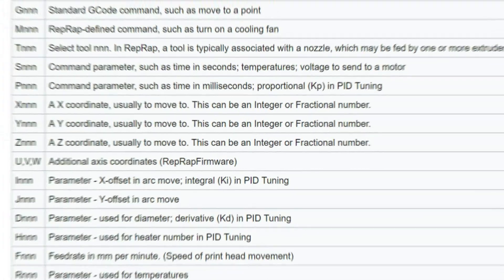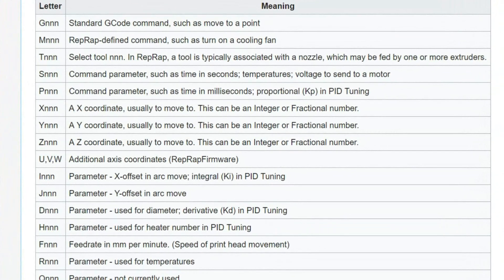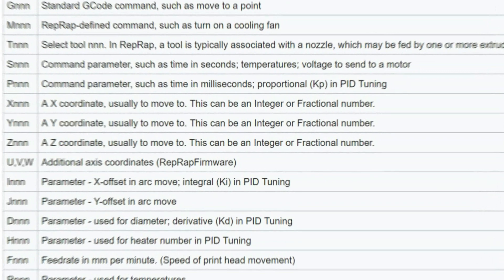More similar codes, such as M-codes, represent other component instructions, such as cooling fan or temperature settings. If you want to have a deeper understanding of those instructions, I encourage you to explore the G-code table, which is linked in the description below.